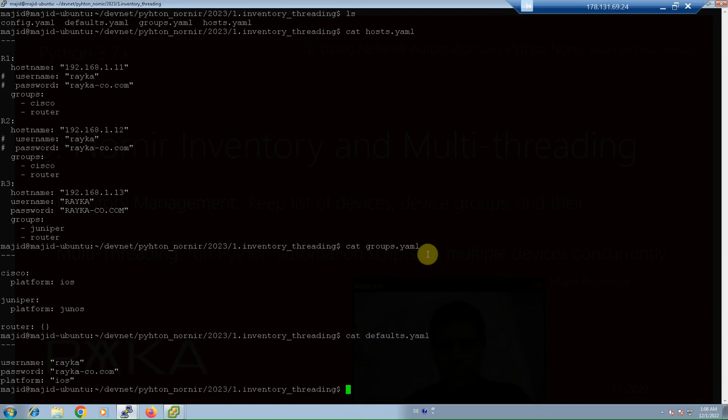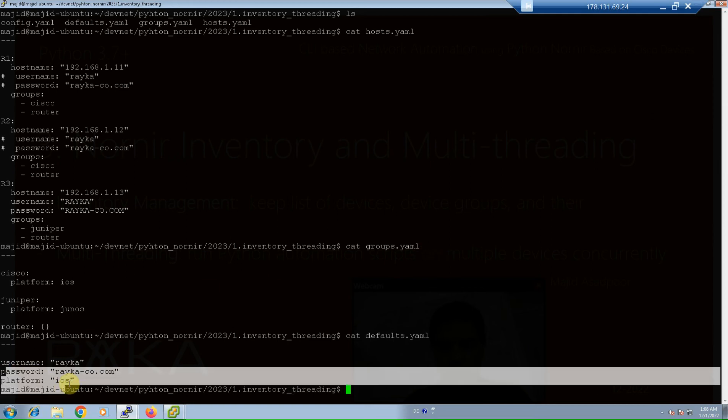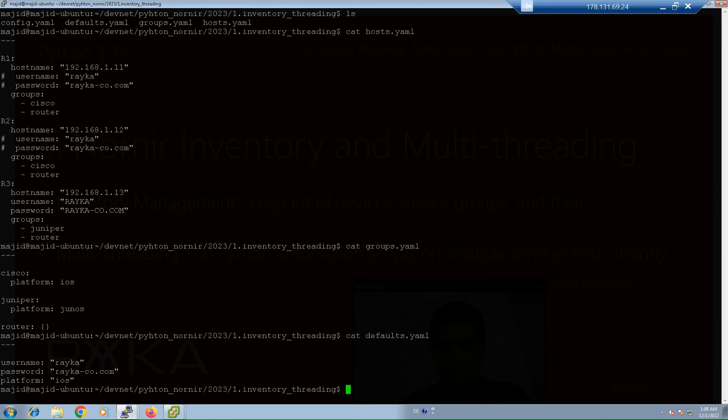And finally, inside defaults.yml, default username, default password, and default platform are configured. Any device or device group with a different username, password, or platform will be configured inside the device-specific section in hosts.yml inventory file, or the group-specific section in groups.yml inventory file.